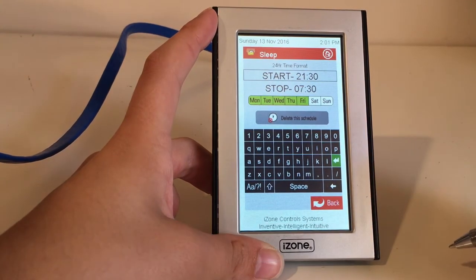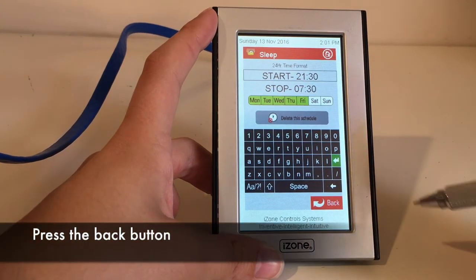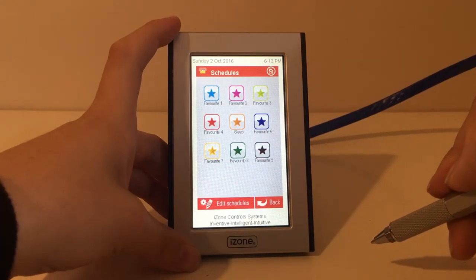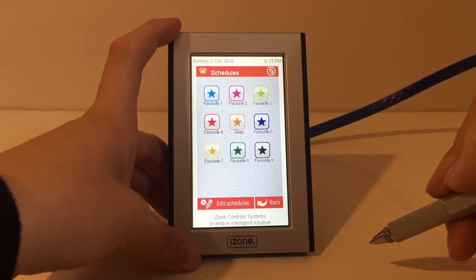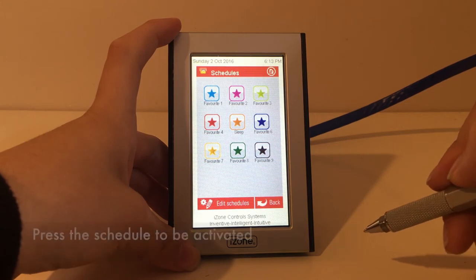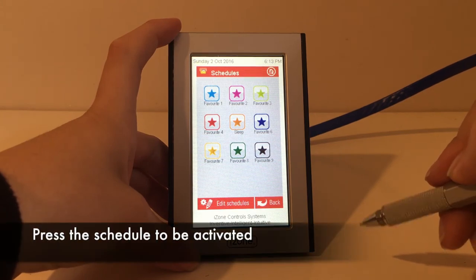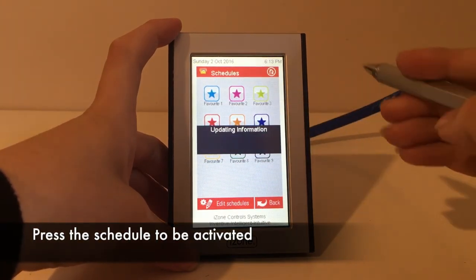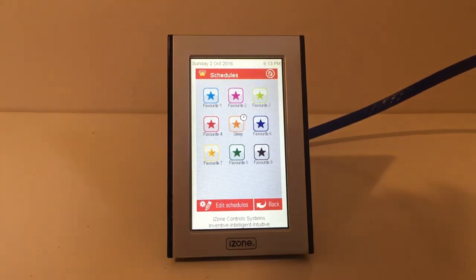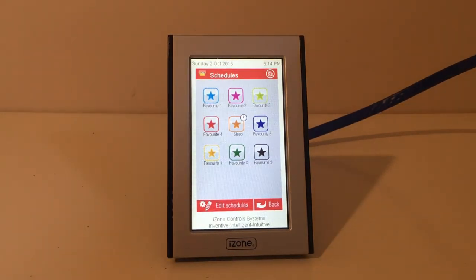Press the back button to go back to the schedules. Your schedule is set but it is not activated. To activate it, just press the schedule you want to activate. The little clock in the top right-hand corner of the schedule indicates that it is active.